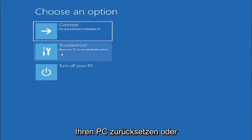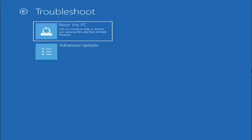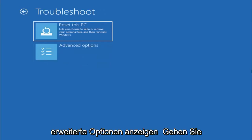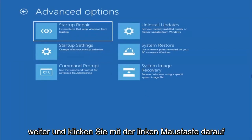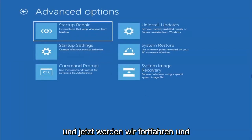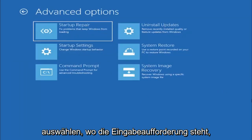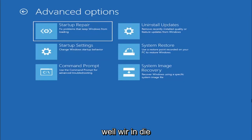We're going to go ahead and select troubleshoot, reset your PC or see advanced options. And now we are going to go ahead and select the advanced options button. So go ahead and left-click on that, and now we're going to select where it says command prompt because we're going to be going into the command prompt for today's tutorial.